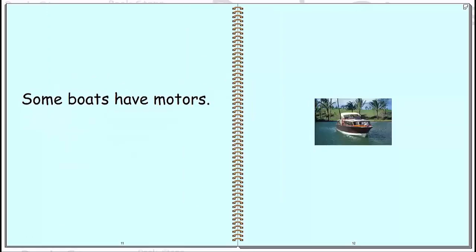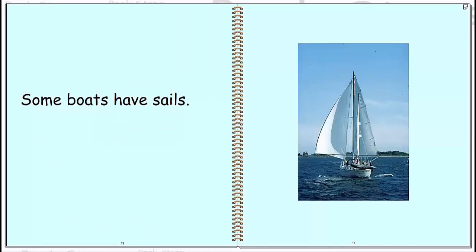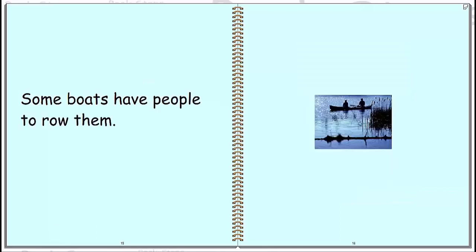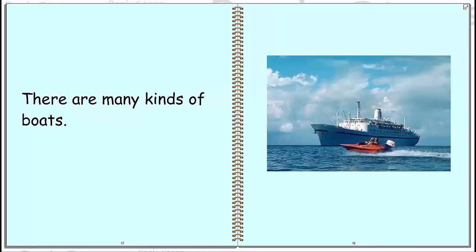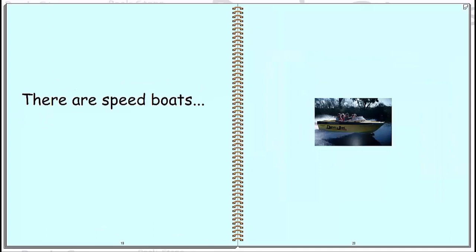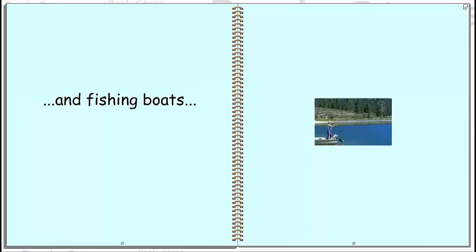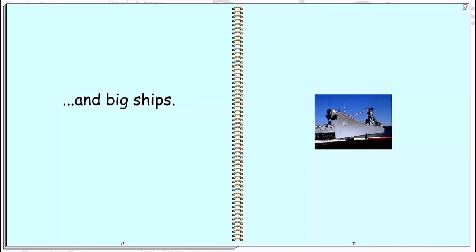Some boats have motors. Some boats have sails. Some boats have people to row them. There are many kinds of boats. There are speed boats and fishing boats and big ships.